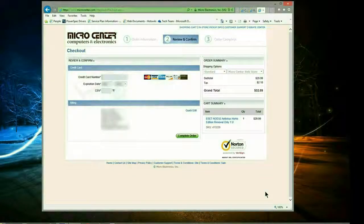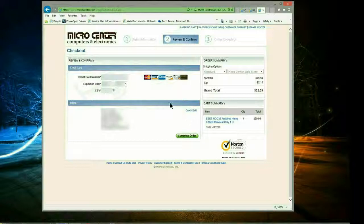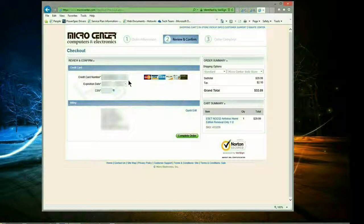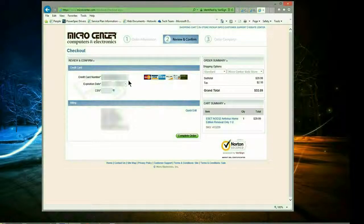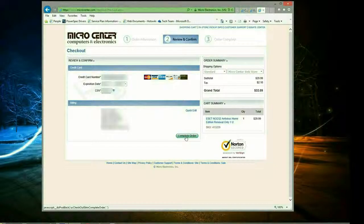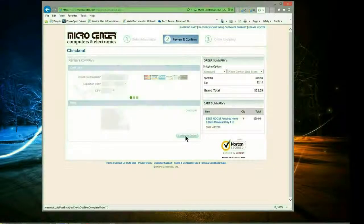All right, now it's going to ask for your billing information. So go ahead and put your credit card information in, the expiration date, and the three or four digit code. Click on complete order.